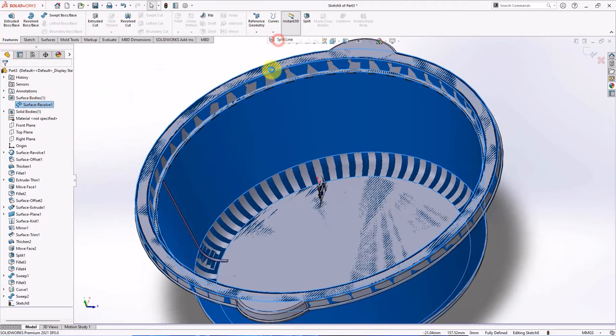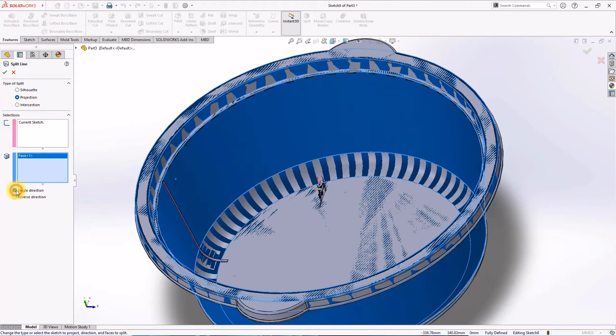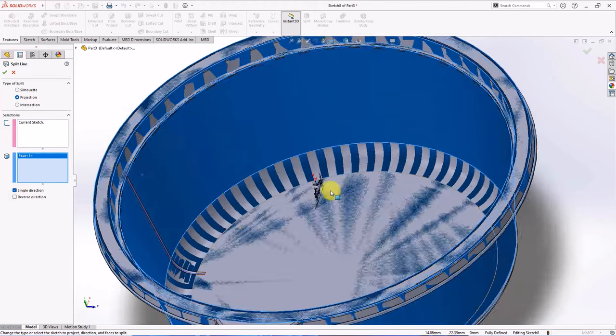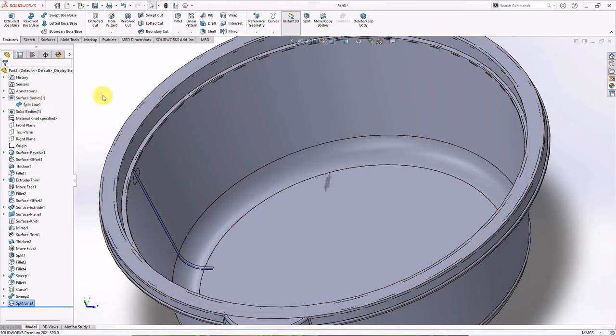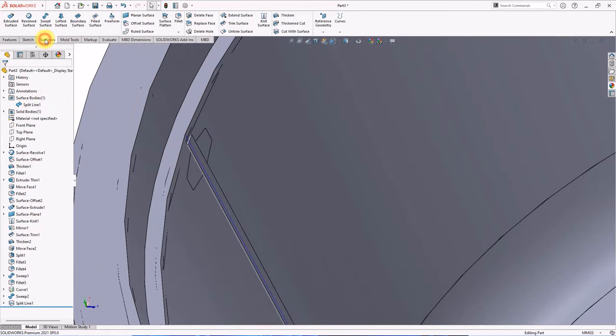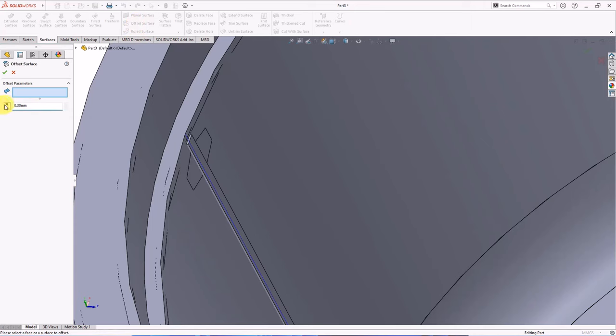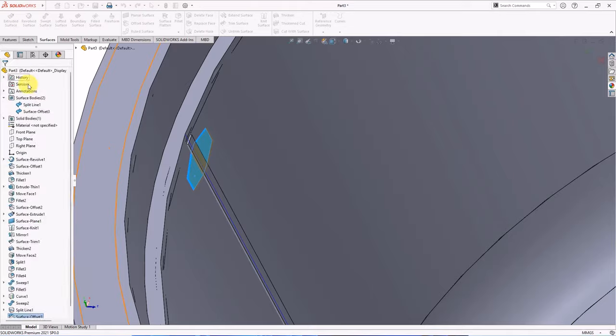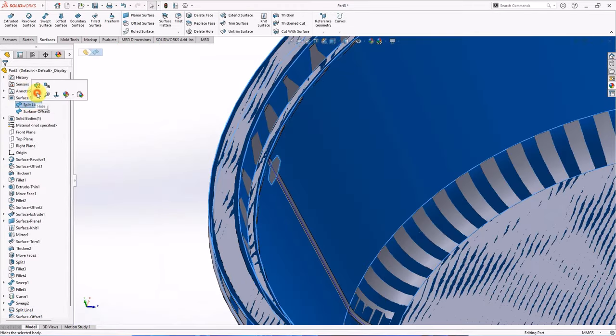Choose split line. Click face to split. Check single direction, OK. Offset surface at 0.3 mm, OK. Hide split line 1.